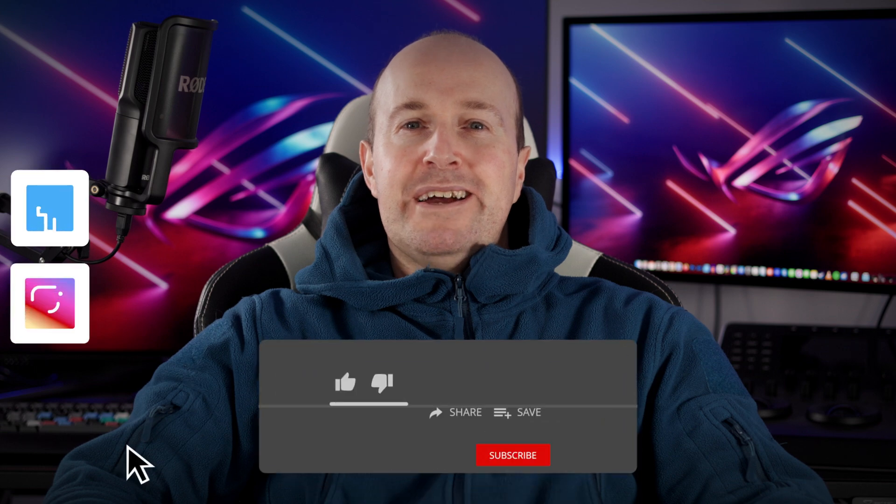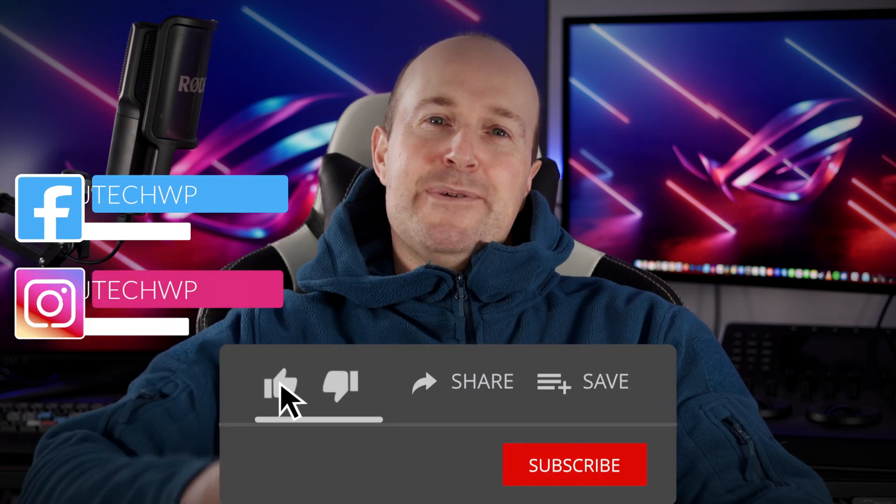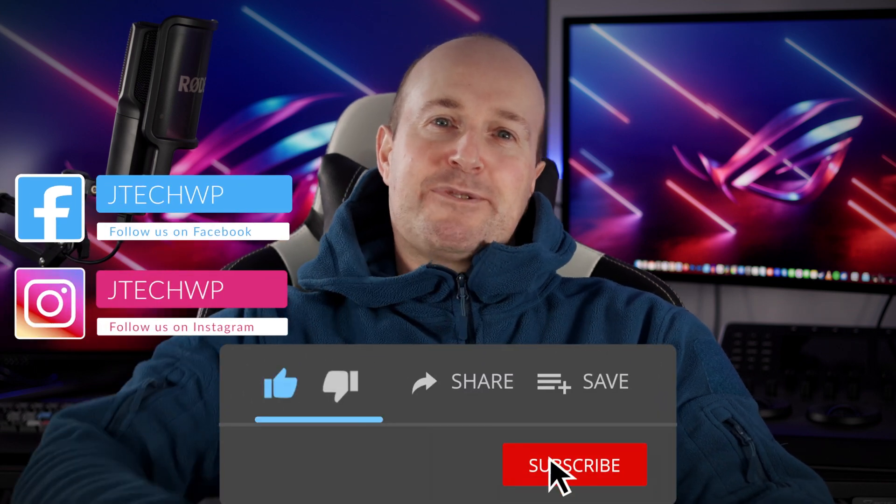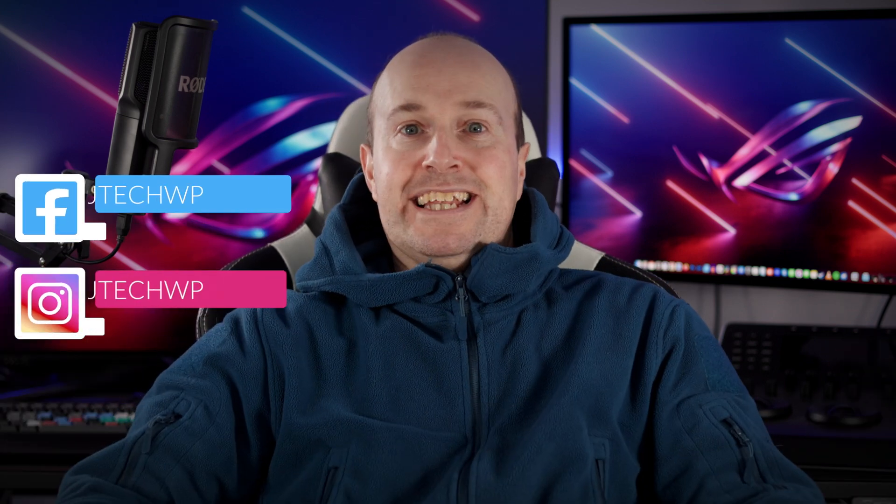If you found this helpful please leave a comment below, hit that like button and smash that subscribe if you didn't like it. Well hit that dislike twice and thanks for watching.